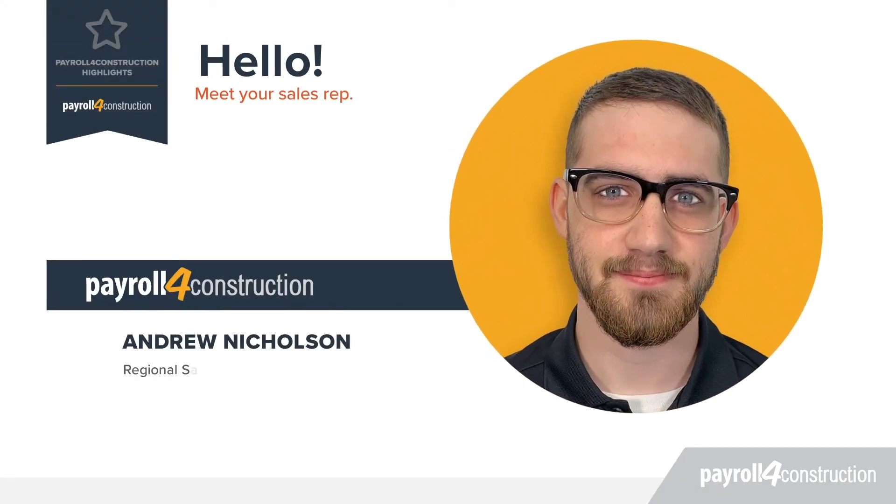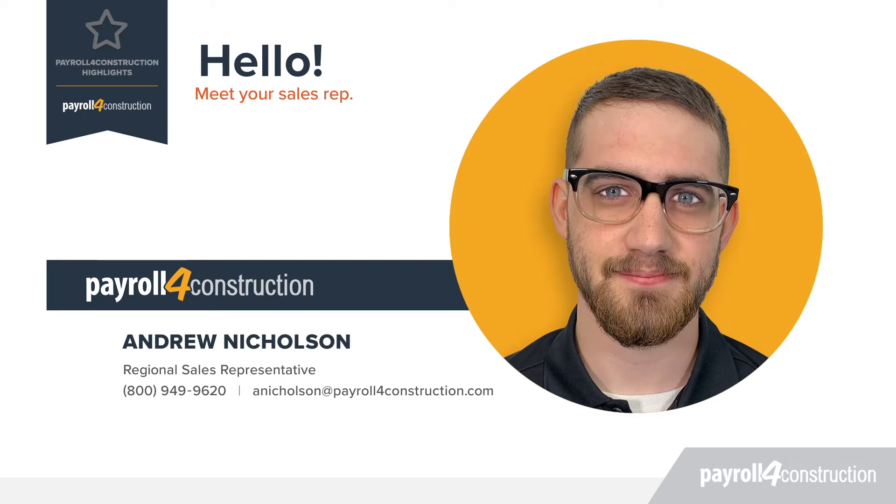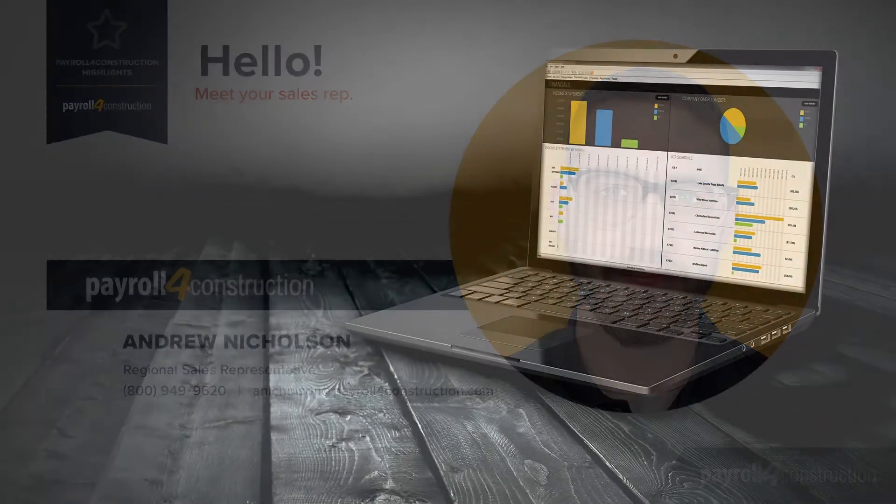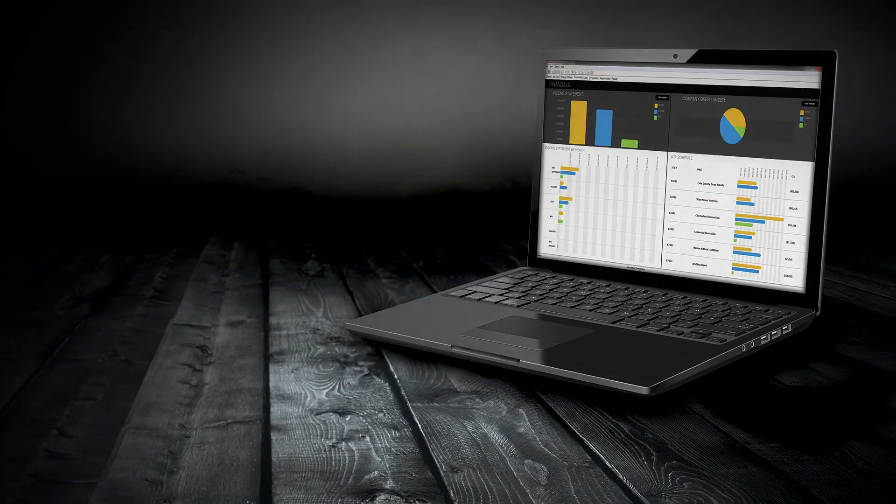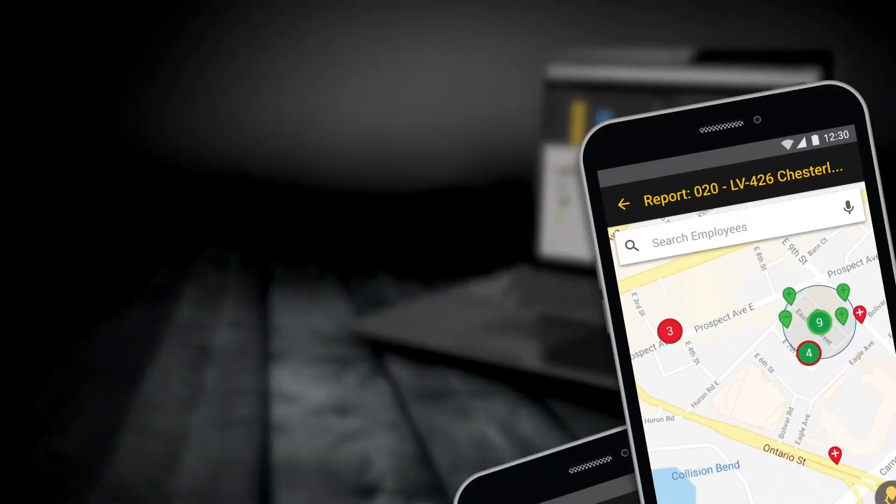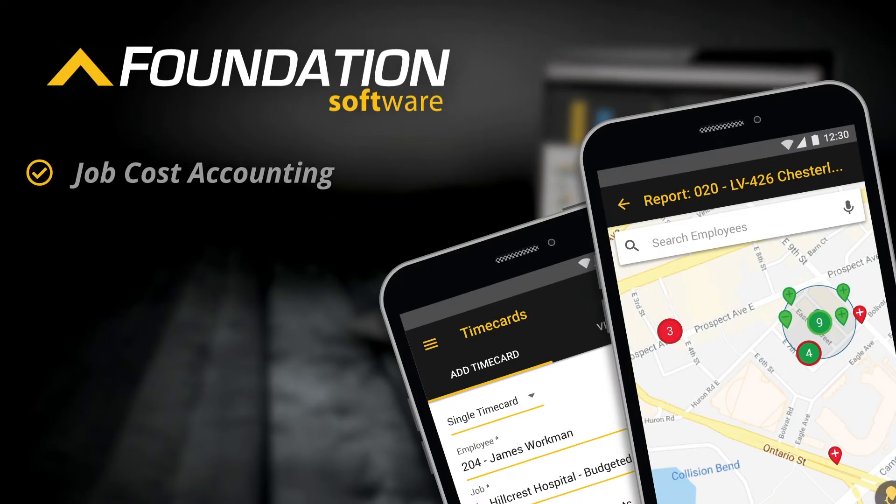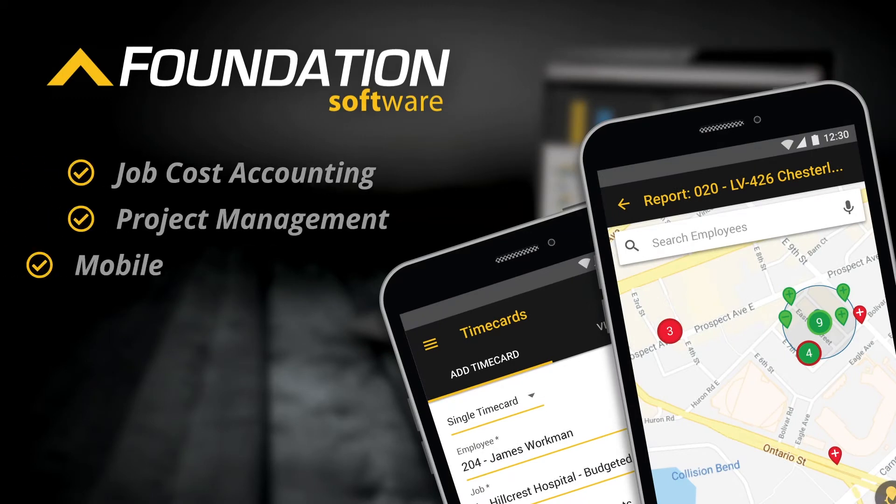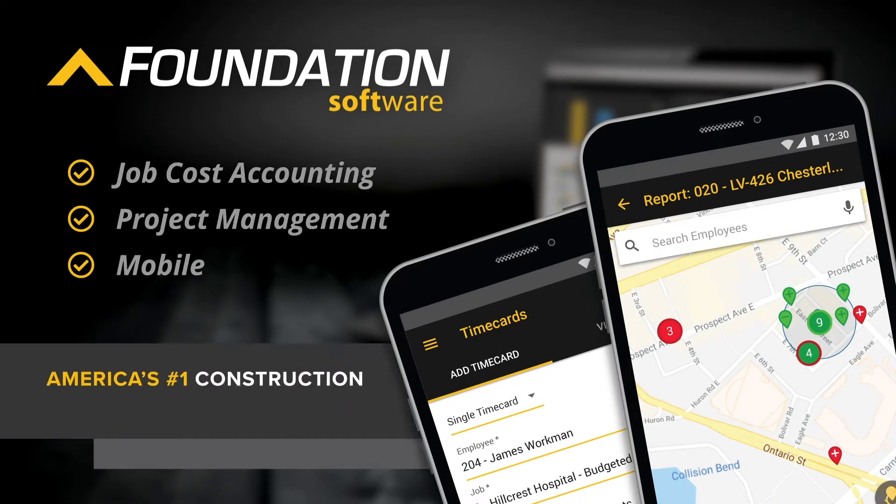I'm Andrew Nicholson, Regional Sales Representative at Payroll for Construction. Payroll for Construction is powered by its sister company, Foundation Software, a full job cost accounting system.